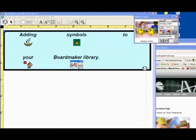Any graphic that you can copy and paste, or drag and drop, and that you have legal permission and rights to use can be added to your BoardMaker library. We're going to look at three ways to get pictures into BoardMaker.